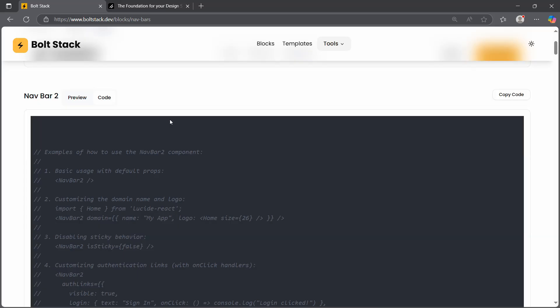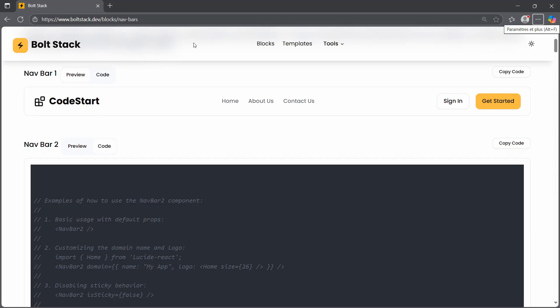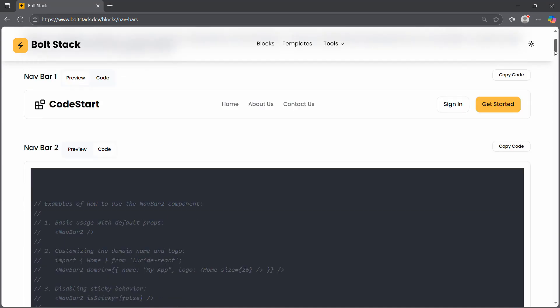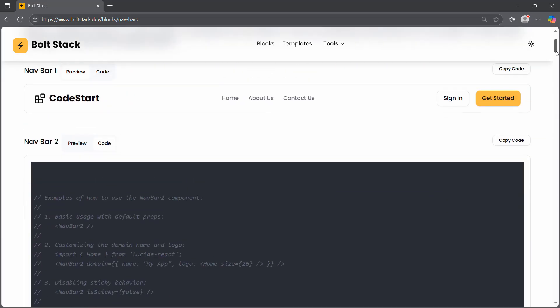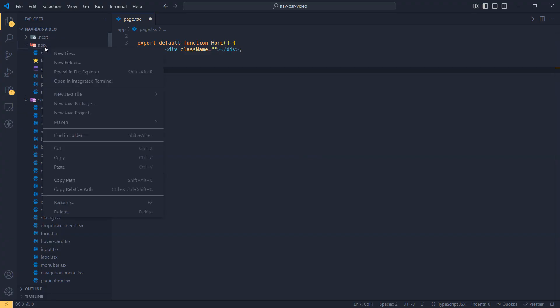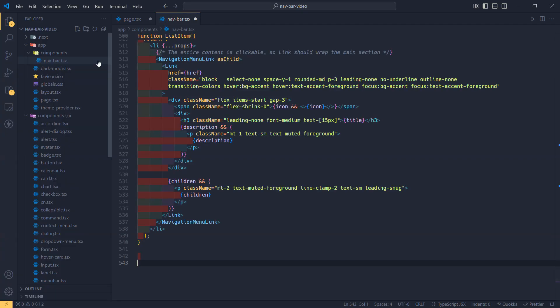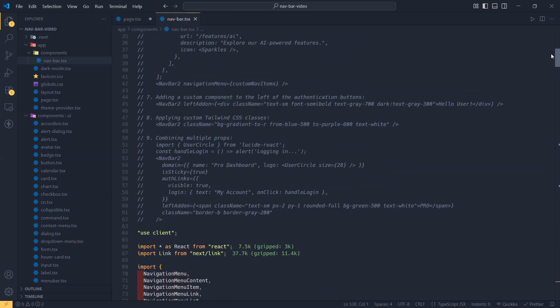That's going to save you a huge amount of time to focus on more fundamental features in your project. As you can see I'm in VS Code. I already created a new Next.js project to show you how to use this reusable navbar. First, go to the navbars page section, click copy code, and go back to your project. I'm going to create a new folder called 'component', and inside it create a new file called 'navbar.tsx', and paste the code. As you can see, we don't have any errors — everything is working well.